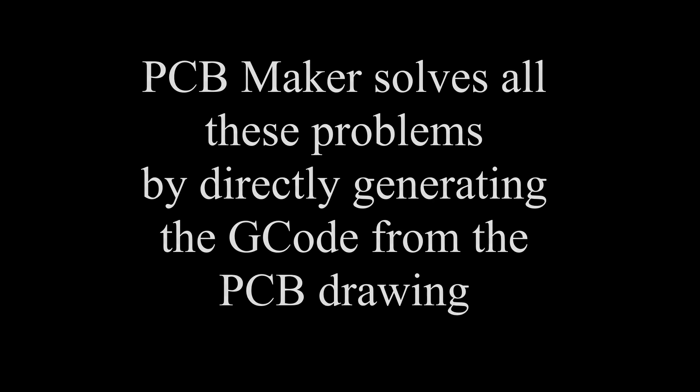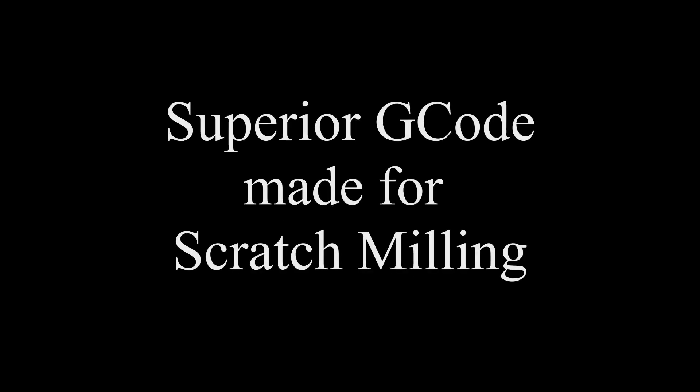PCB Maker solves all of these problems by directly generating the G-code from the PCB drawing. Plus, the G-code it generates is superior and is made for scratch milling at high feed rate speeds with acceleration management and extra G-code tricks like continuing around the last corner of a trace to help clear copper debris from the tracks.